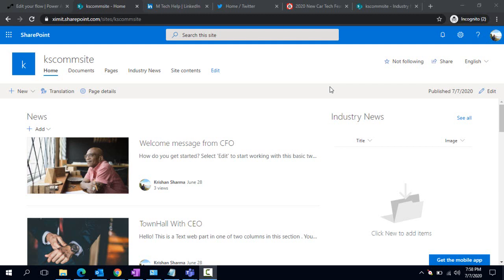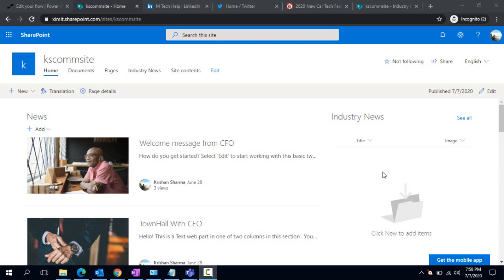You can see it's a communication site I'm having here, and on the right hand side I have that Industry News. All the trends in the car manufacturing industry would be displayed here. As a marketing person, you're going to maintain this list.